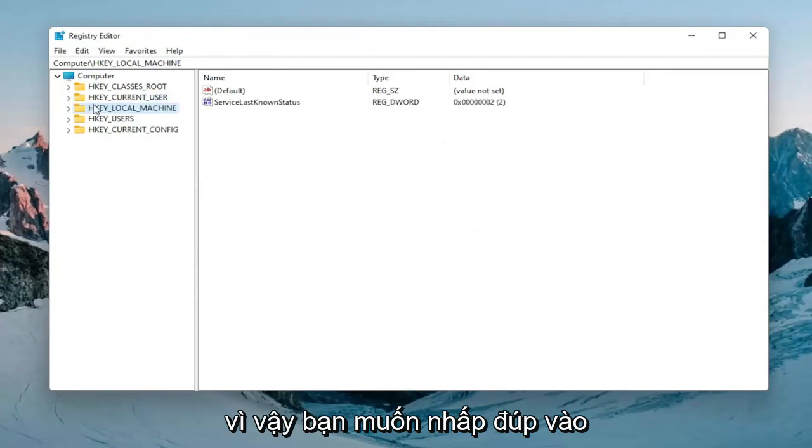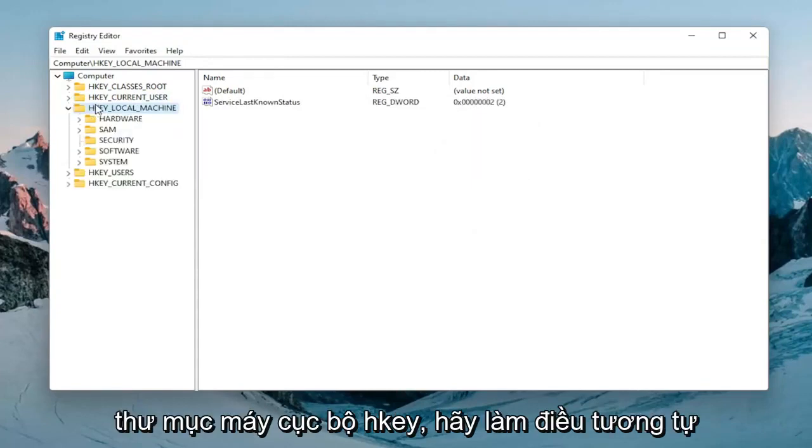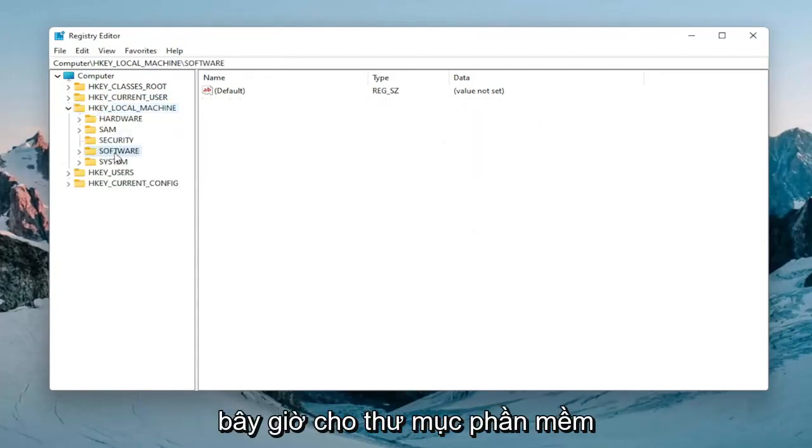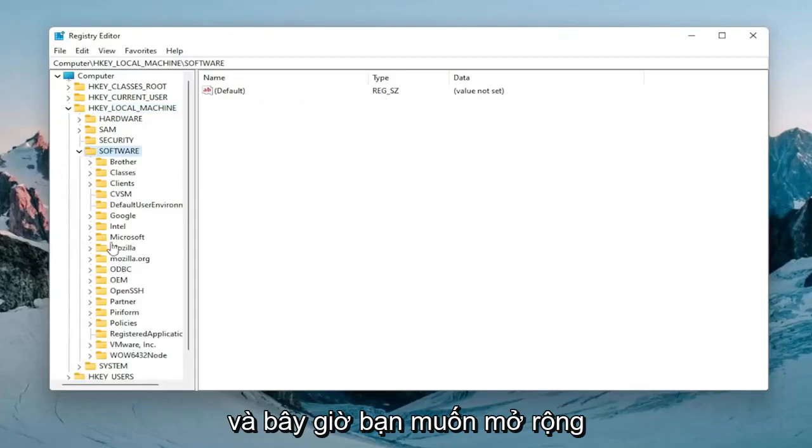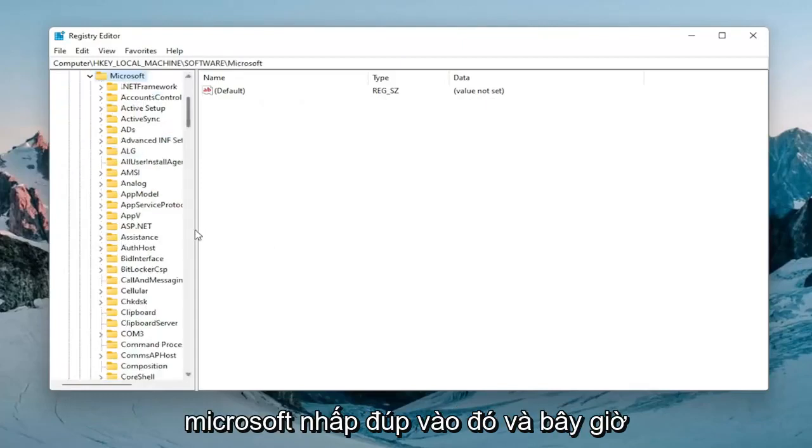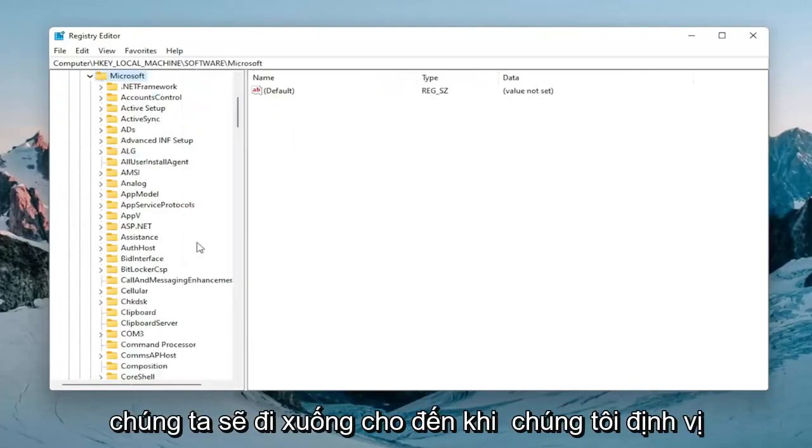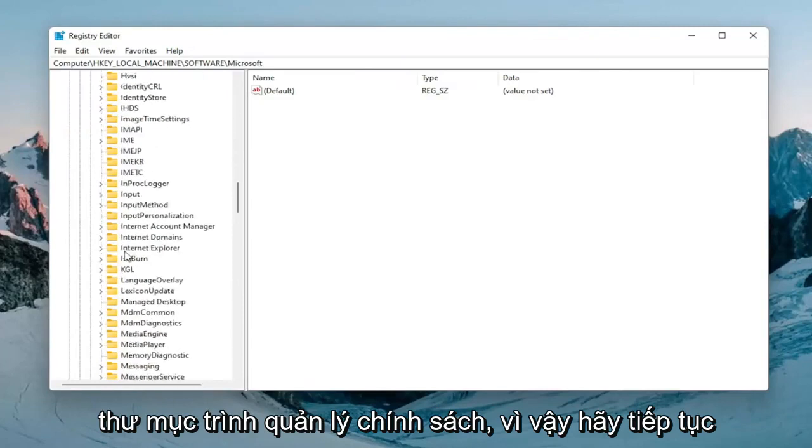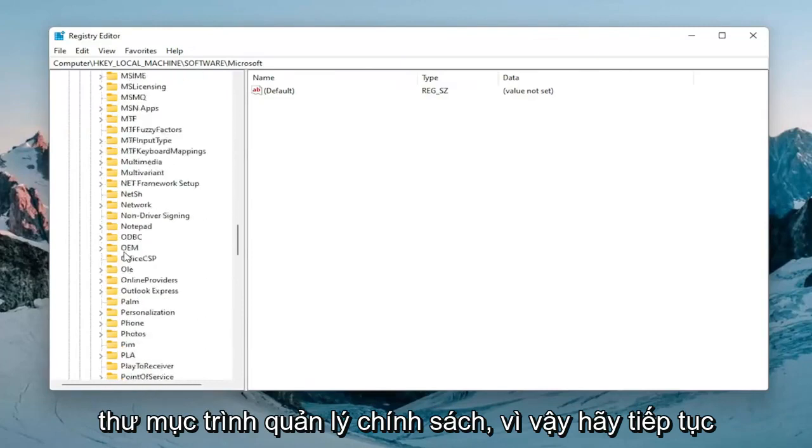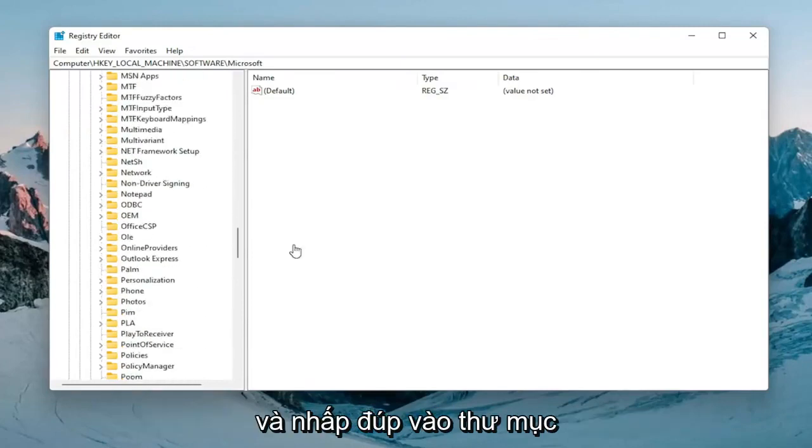Now double click on the HKEY_LOCAL_MACHINE folder. Do the same thing for the software folder, and then expand Microsoft. Double click on that. Now we're going to go down until we locate the policy manager folder. Double click on that.